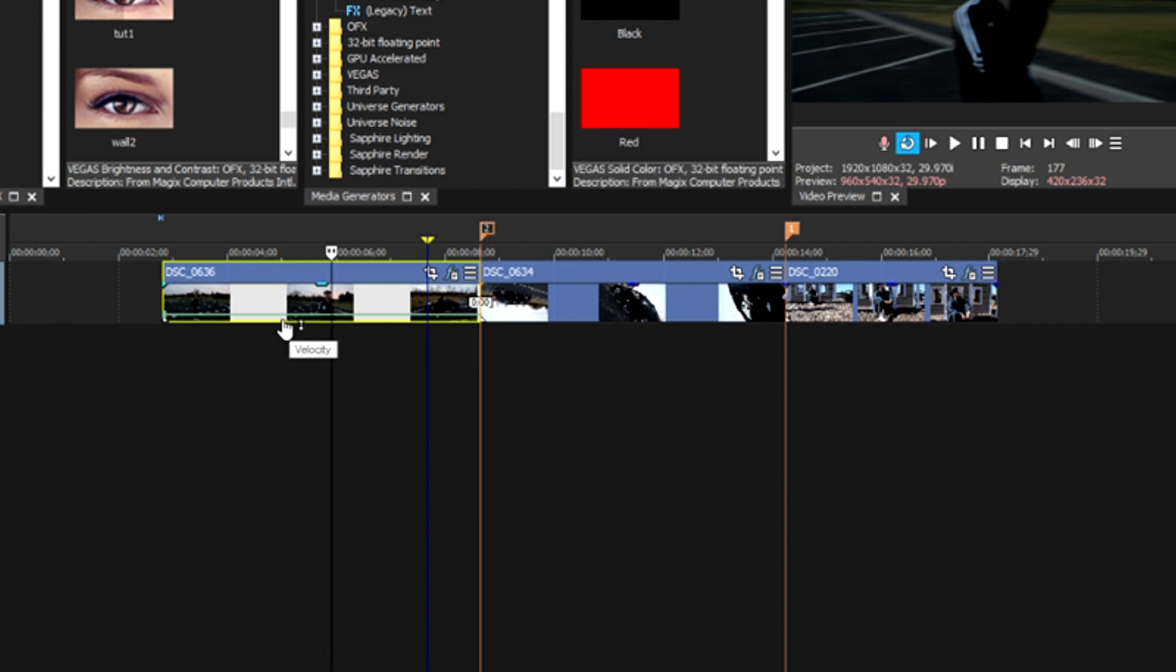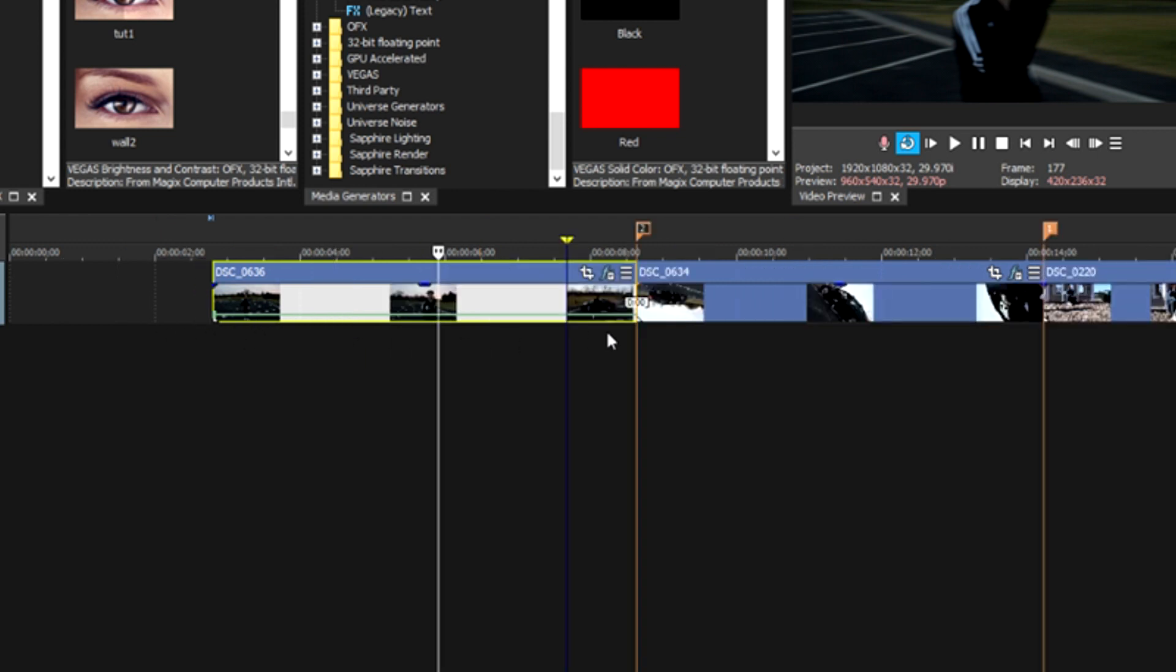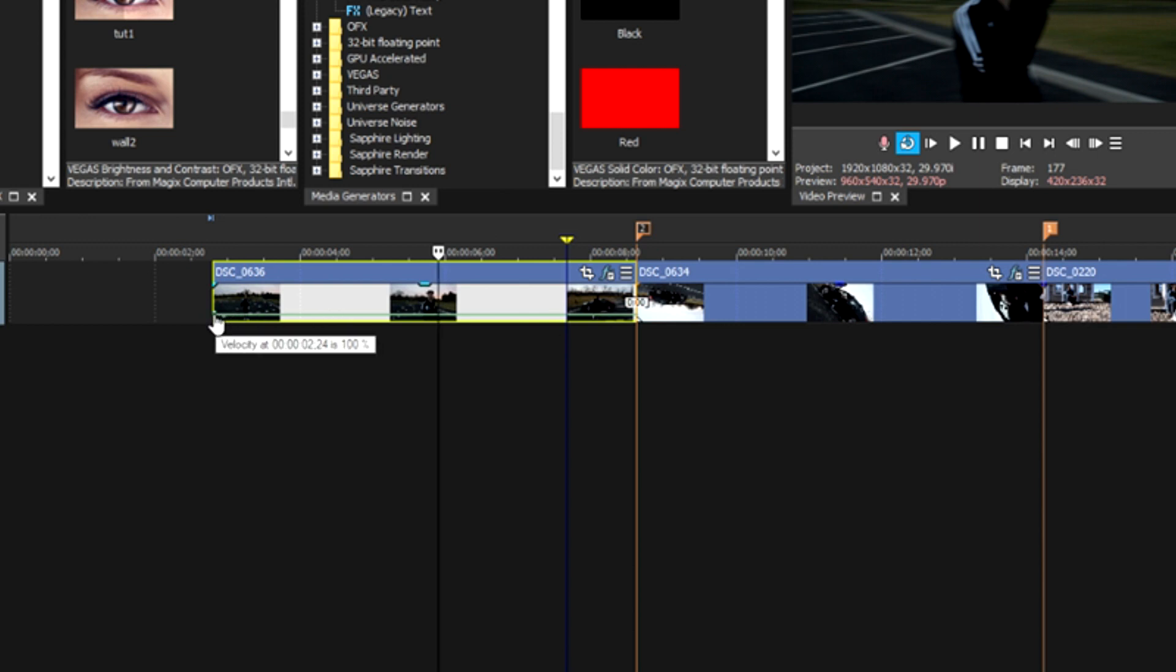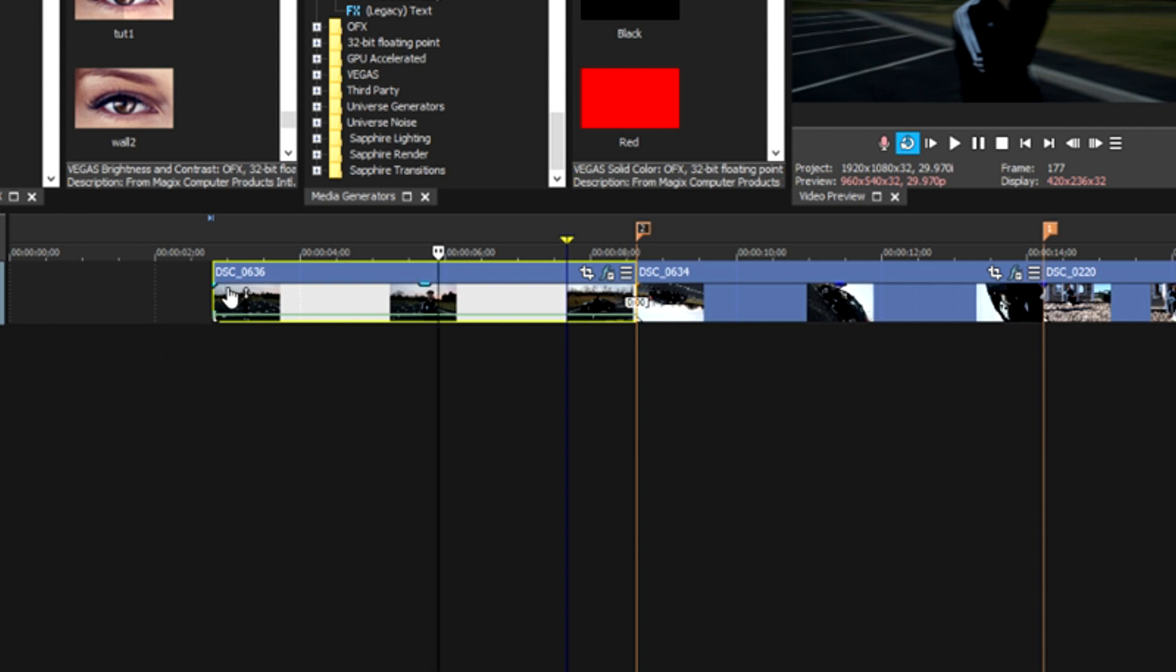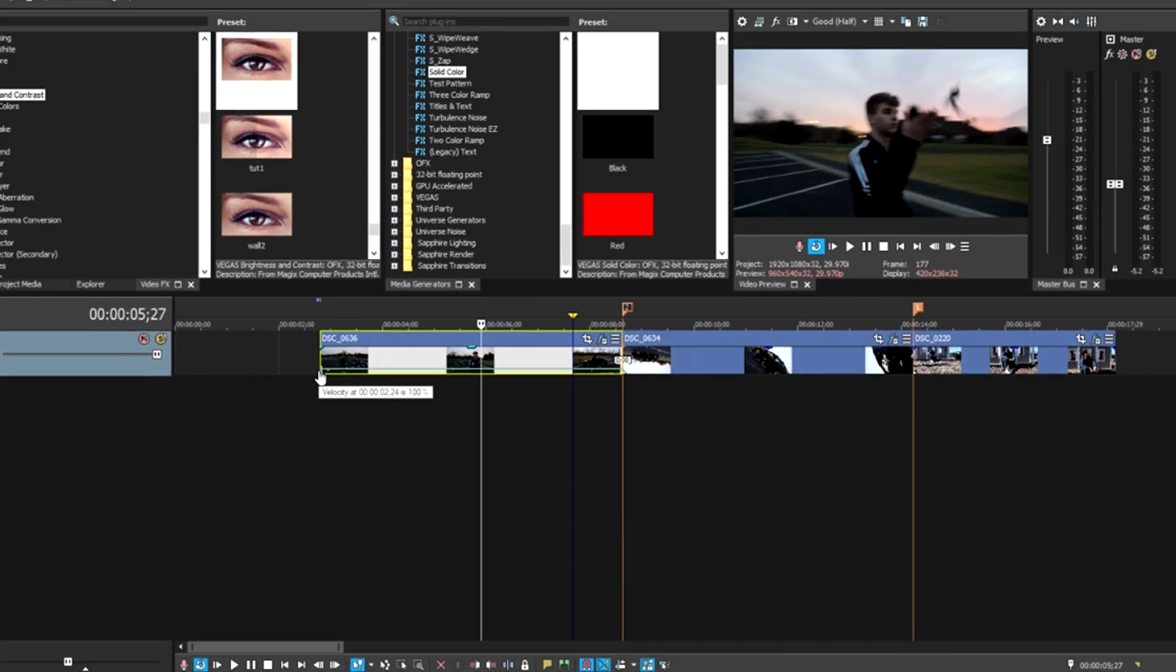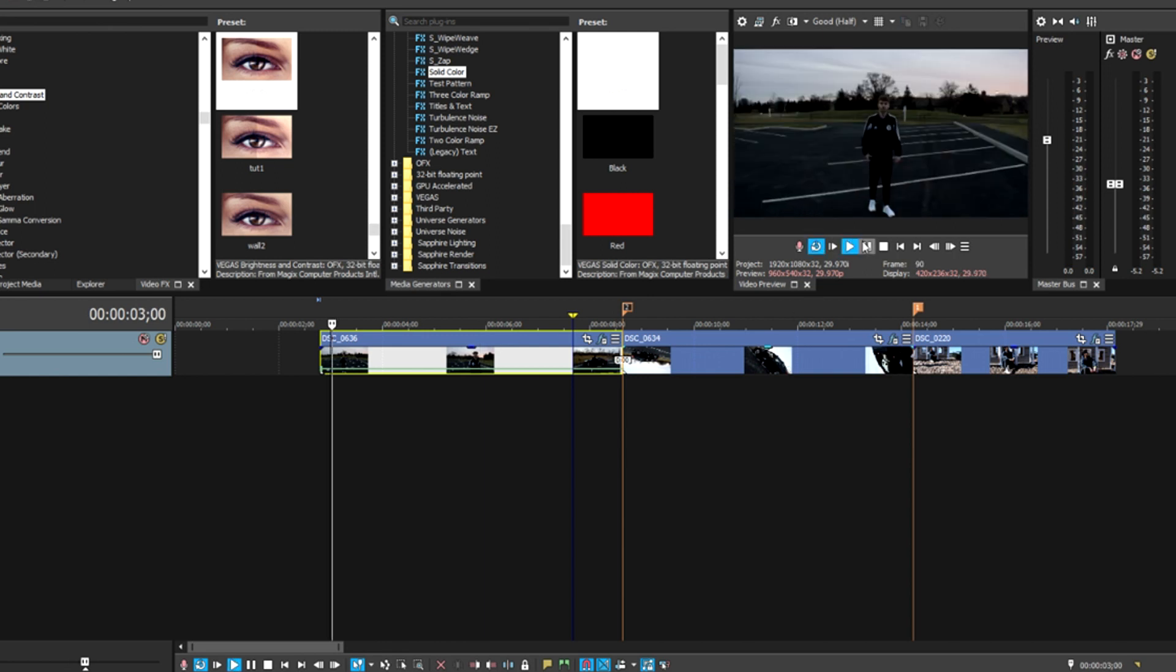You notice that it inserts this green bar down here. If you hover over this first little point that it makes here on the beginning of your clip, it says Velocity at the start of your clip. Velocity is 100%, and that 100% basically signifies that your clip is playing at normal speed.